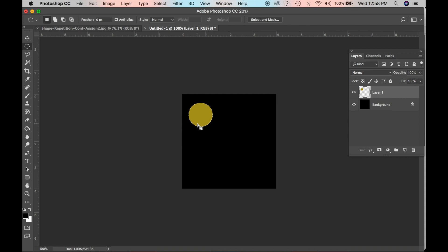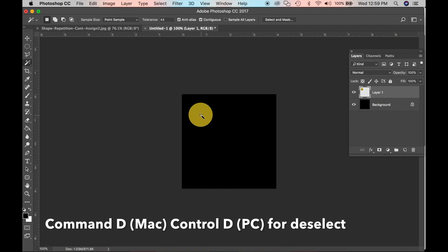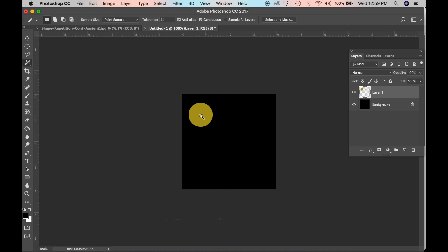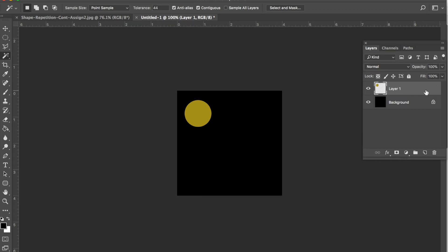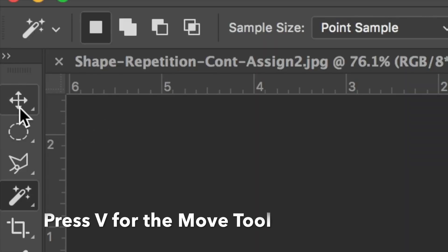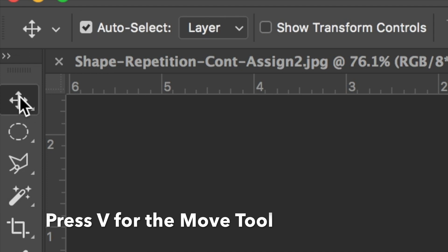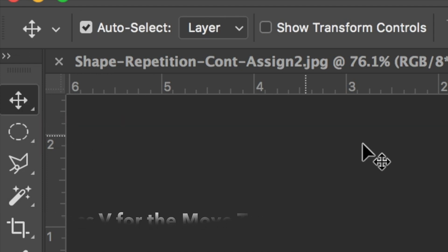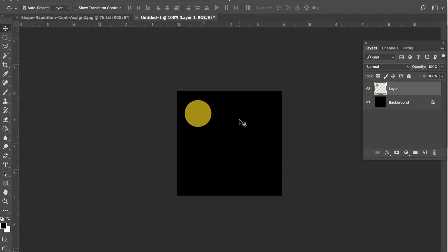To get rid of the marquee selection line around your shape, as long as you are in the marquee tool you can click on the outside. Another way is to press Command+D — D as in deselect — or Ctrl+D on PC. We are going to repeat this shape for our repetition exercise. Grab your move tool at the top or press V on your keyboard.